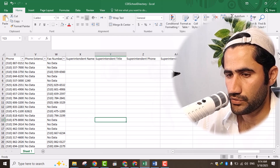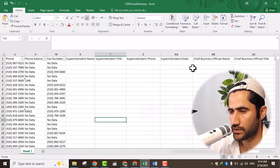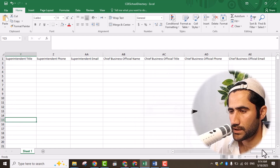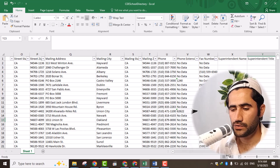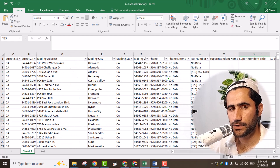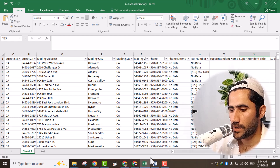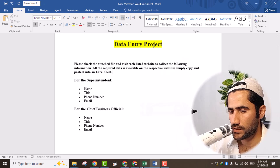You can see the fields needed: superintendent name, title, phone number, email address, then chief business official name, chief official title, and phone number — all these things. Our job is to go to the website, collect the data, and paste it here, which is very simple. I hope you understand the client instructions, and now we will start the work.